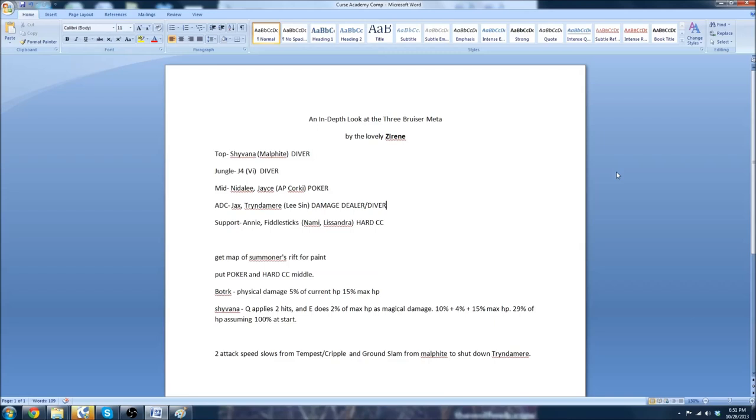He was the attack damage carry. He wasn't a marksman, but he was the attack damage carry for that team. And he had an attack speed slow in his Tempest Cripple. And Malphite had an attack speed slow with his Ground Slam. And then the fact that Malphite also built a Randuin's Omen. It meant that Tryndamere, Shyvana, J4 all had a slow attack speed. And it basically shut down the composition.